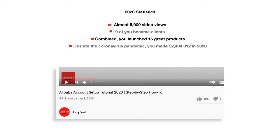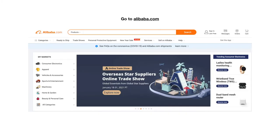Before we begin, it's very important for you to do the beginning steps with me. There is important information about your email address and phone number that you need to know before setting up, or you will regret it later. Let's go. In your browser, go to alibaba.com.